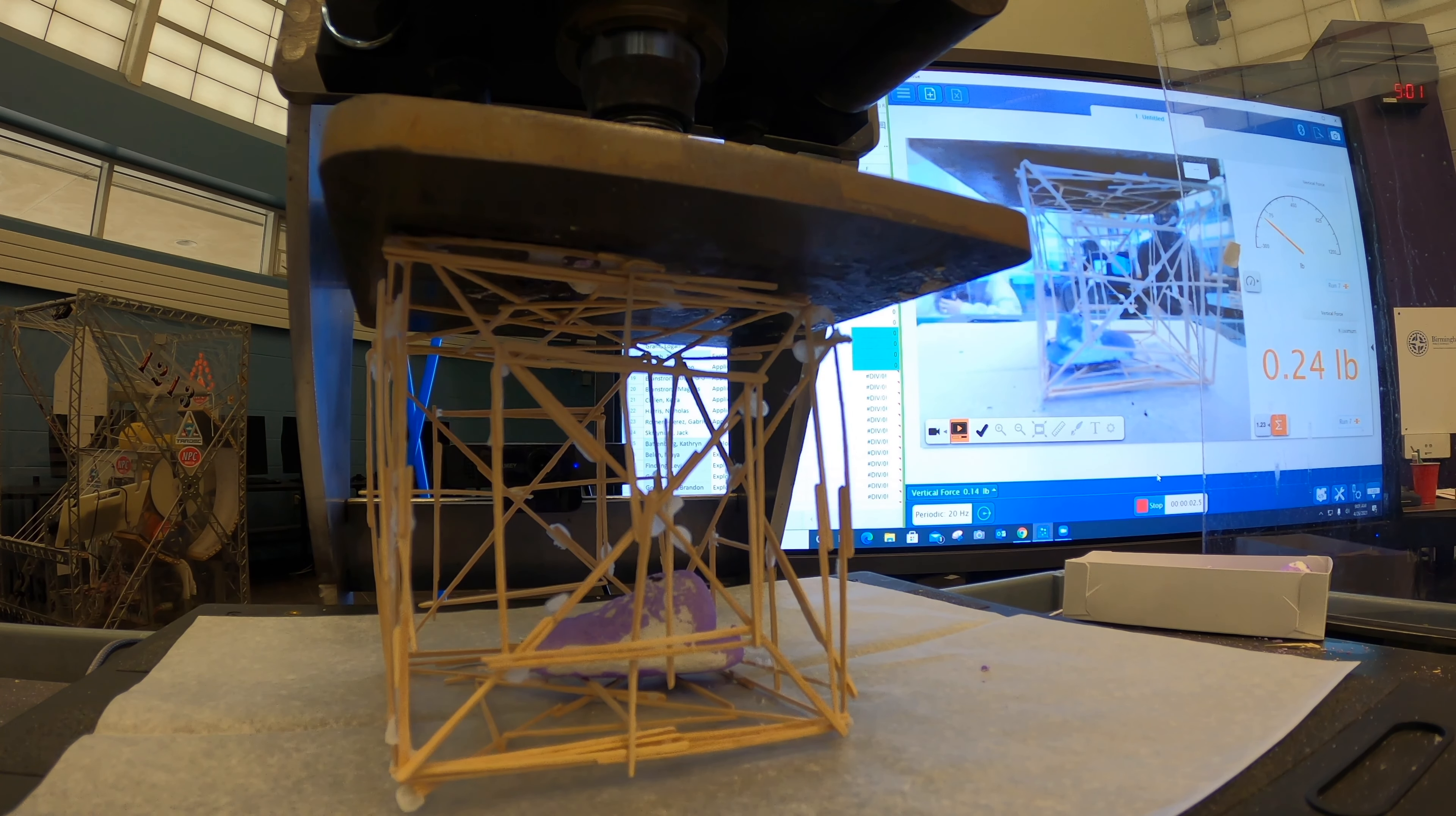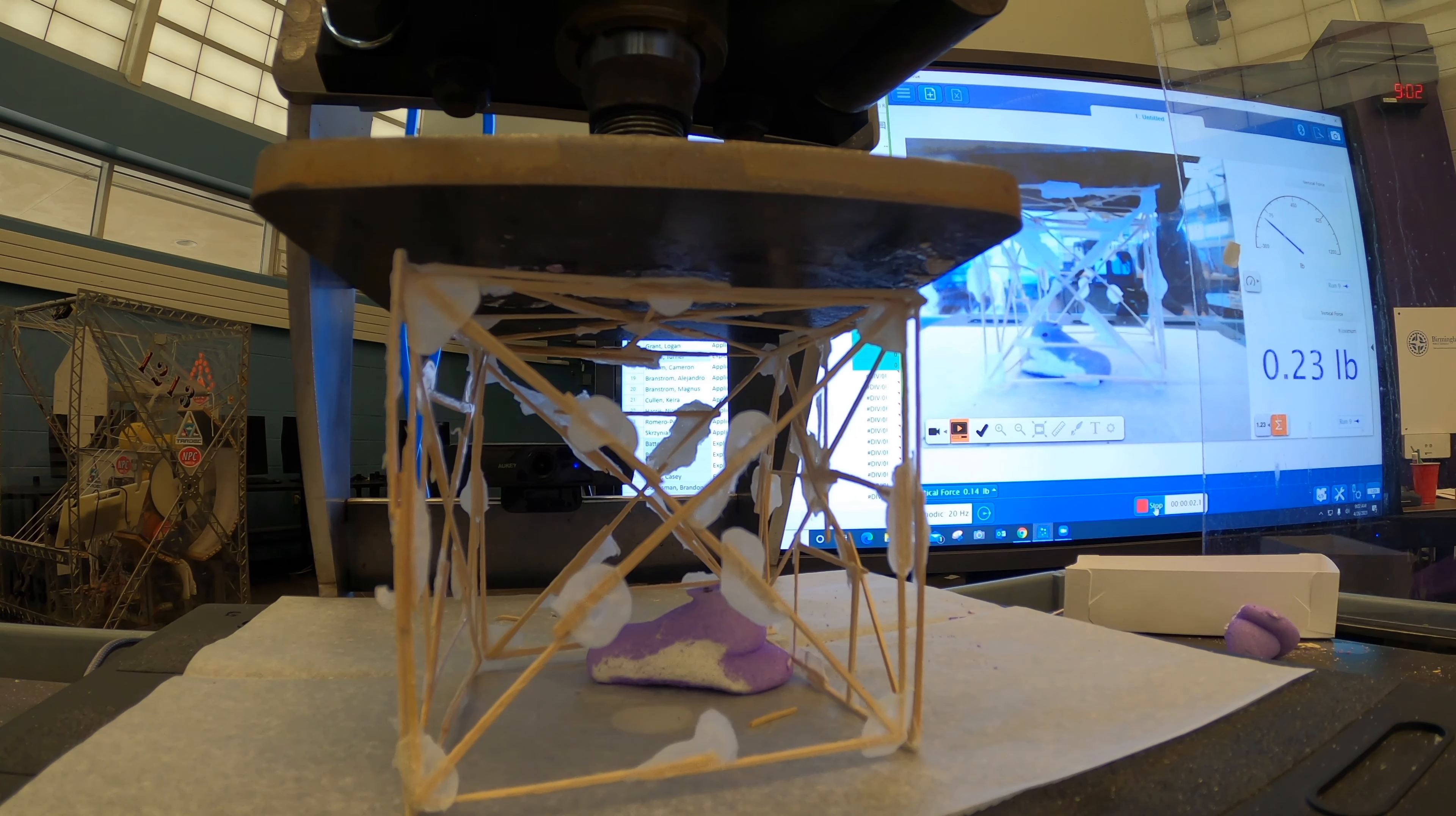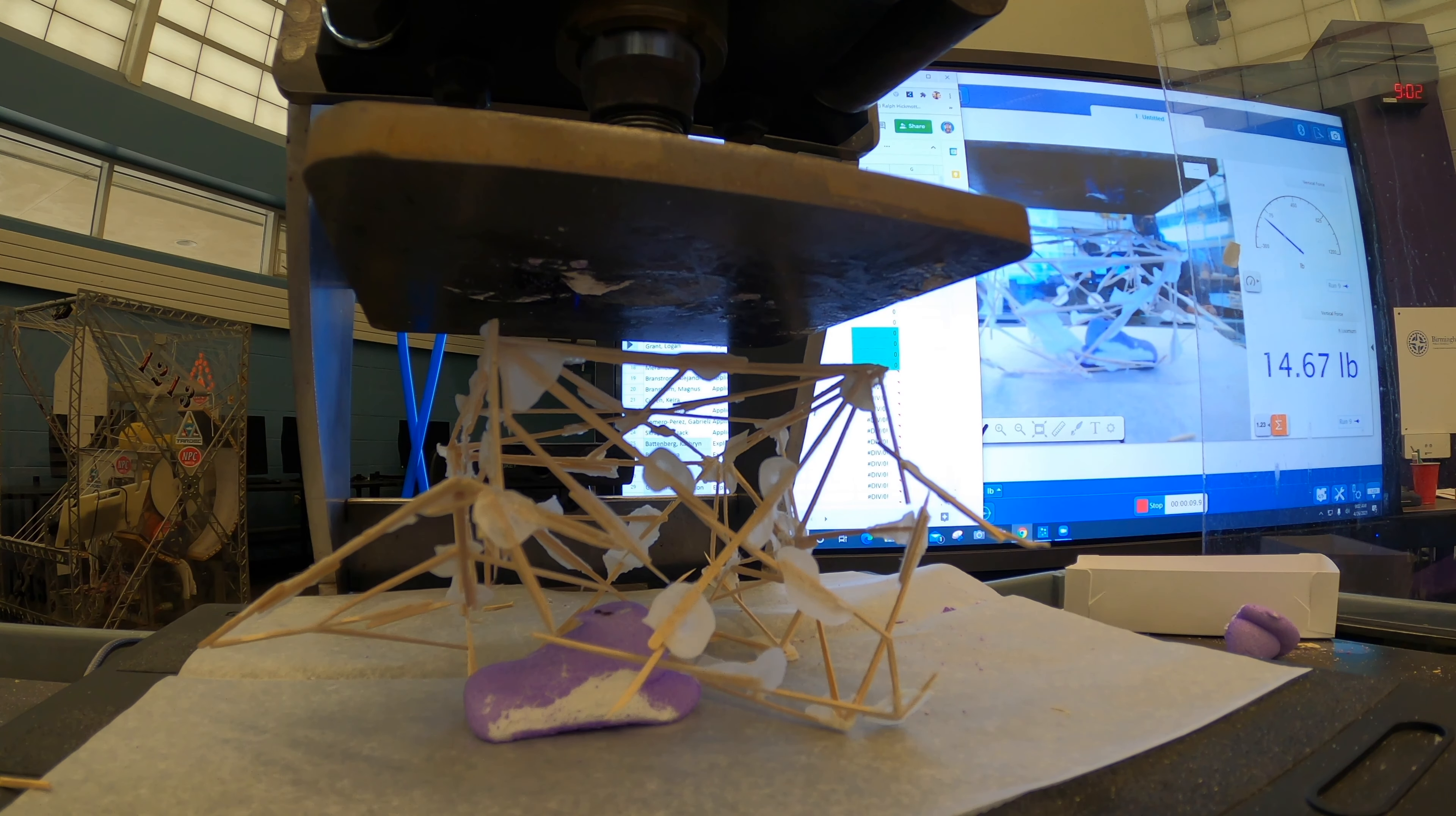This looks strong. Ready. All right, 11.96 or 98. Go ahead and press it when you're ready. 14.67.